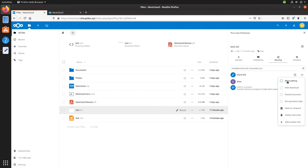You have all sorts of options here too. You can allow editing, set a password on it, set an expiration, and even give the recipient a note. If you wanted to stop sharing it, you just click delete share link.